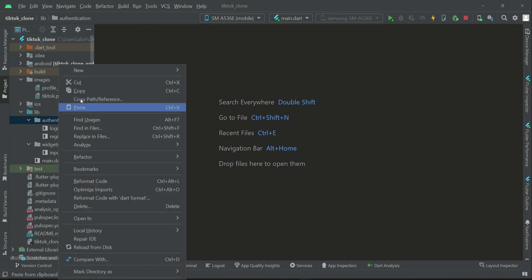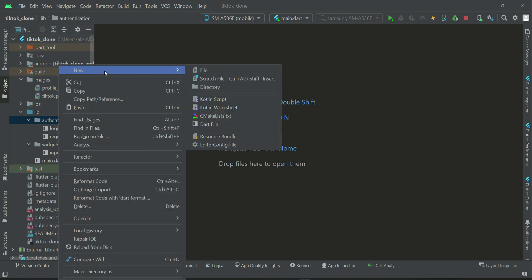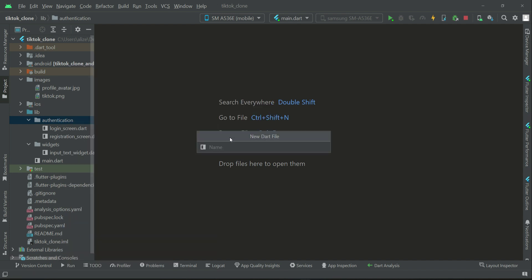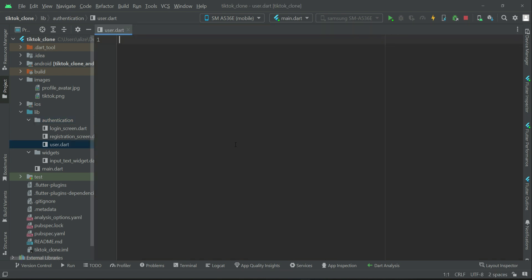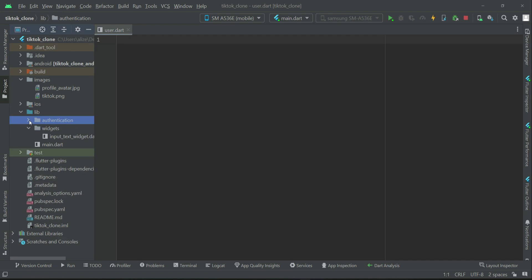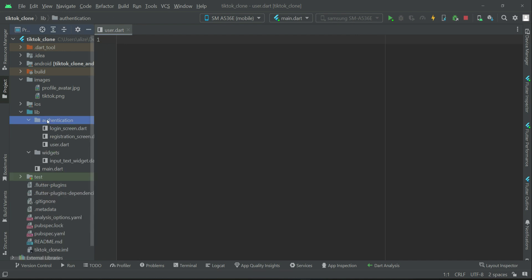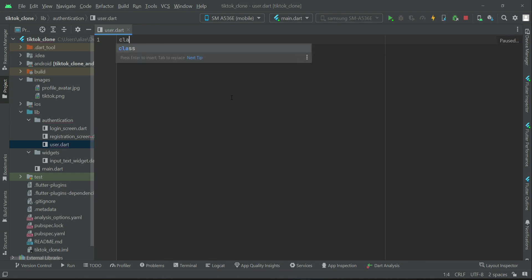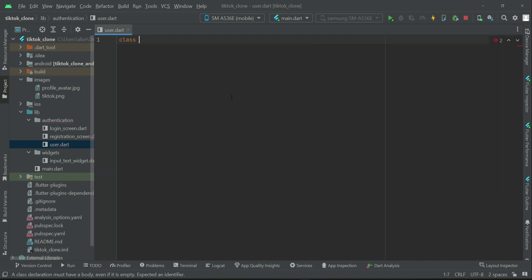What we can do is right-click on the authentication folder, then click New, then click Dart file. Inside the authentication folder we want to create a Dart file named 'user'. So user.dart is created inside the authentication folder, as you can see. Now you can create a class — let's name it User.